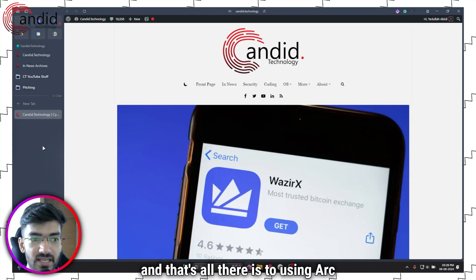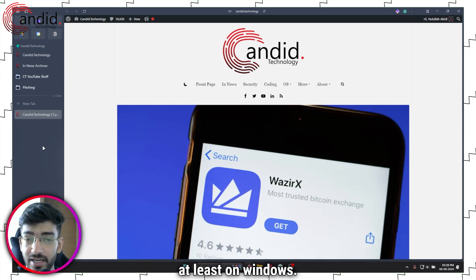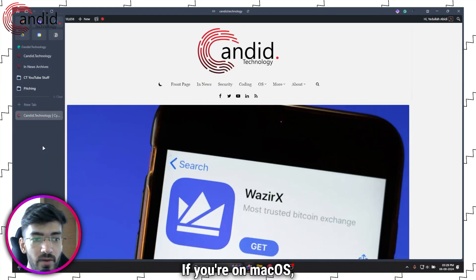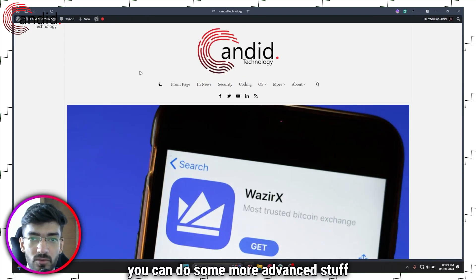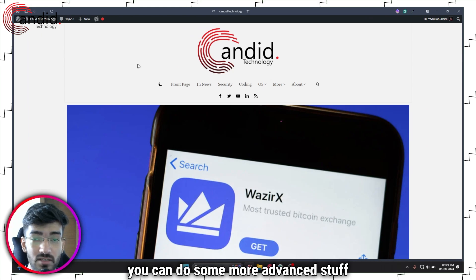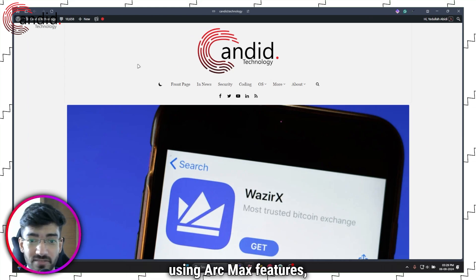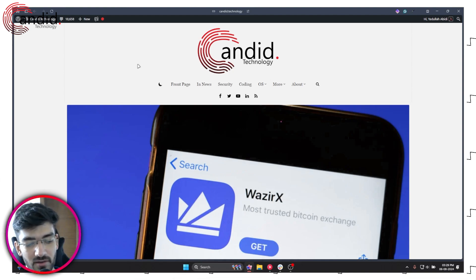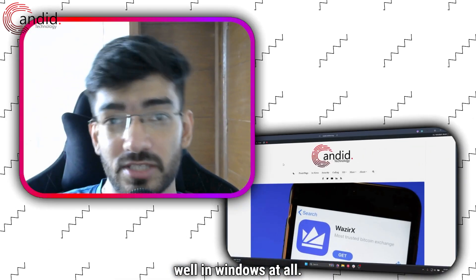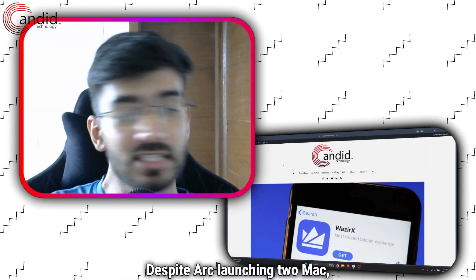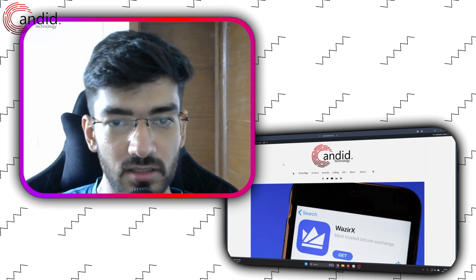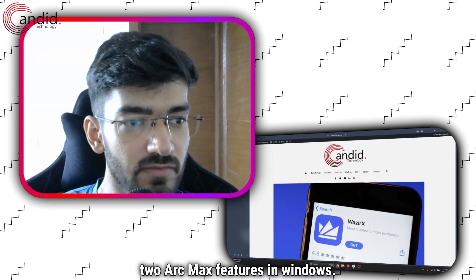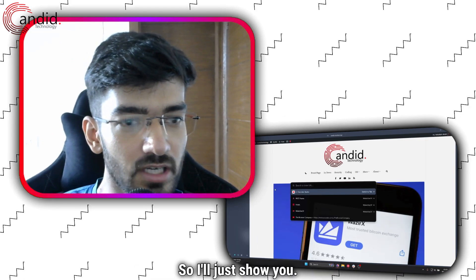That's all there is to using Arc, at least on Windows. If you're on Mac OS, you can do some more advanced stuff using Arc Max features, but they don't really work well in Windows at all, despite Arc launching two Arc Max features on Windows.